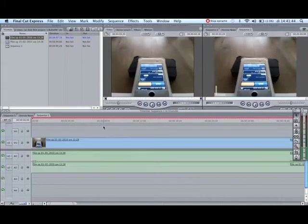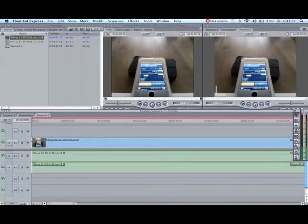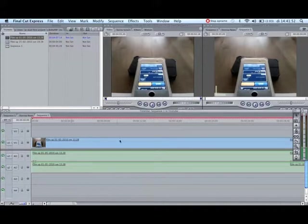Hello everybody, this is another Final Cut tutorial and in this tutorial I'm going to show you how to import music. So first off you want to get your clip into your timeline.